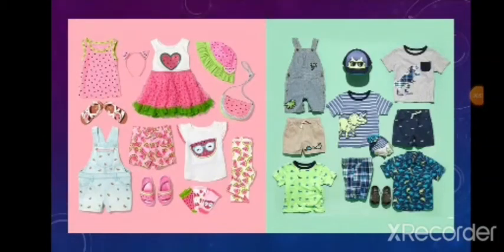Hello children, how are you? How was your Ganpati vacation? You enjoyed the vacation, right? So now let's start our next session. First tell me, what is the name of our unit? Do you remember that?